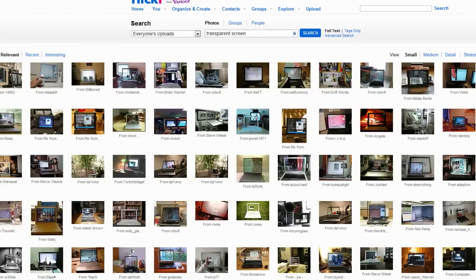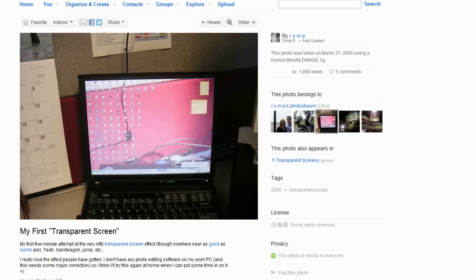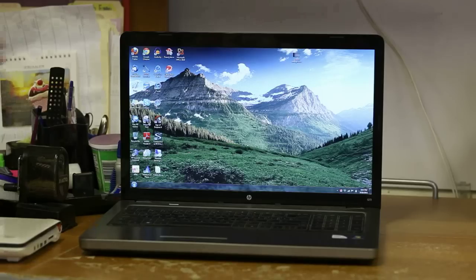So for those of you that don't know what this transparent screen is about, just go to Flickr and do a search for transparent screen. You'll see all these results here. Here's an example where the screen is showing the background back there.